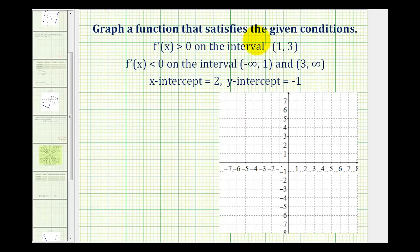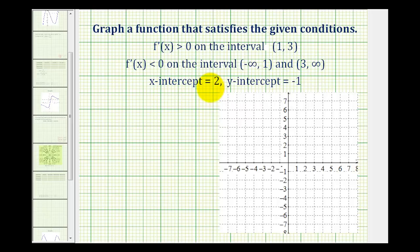We want to graph a function that satisfies the following conditions. F prime of x is greater than zero, or positive, on the open interval from one to three. F prime of x is less than zero, or negative, on the intervals from negative infinity to one and from three to infinity. The function also has an x-intercept of two and a y-intercept of negative one.